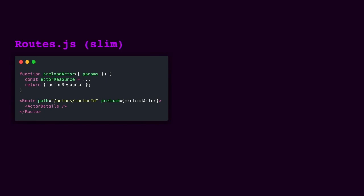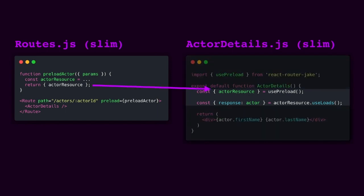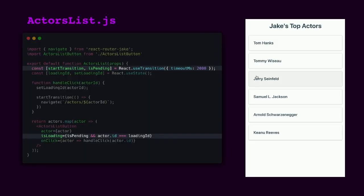I'm going to take our routes file from the previous slide and slim it down a bit so it's more readable. On the right is a slimmed down version of our actor details component. With our actor details component, we'll be able to access this resource and retrieve the preloaded and cached data through useLoads if it's ready. But if it's not ready, which means the data is still loading, useLoads will then throw a promise and the component will suspend. And if the component does suspend, that actor details component, that's when we'll see the isPending flag back in the actor's list component become truthy, which will consequently result in a loading spinner on the list item itself.